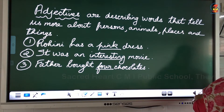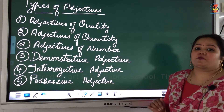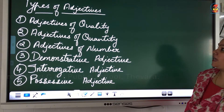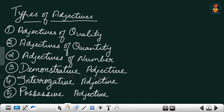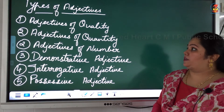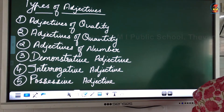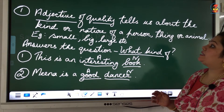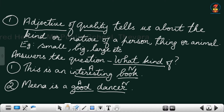Now there are different types of adjectives that we have to learn. There are five types: adjectives of quality, adjectives of quantity, adjectives of number, and others. Let's start with the first one — adjectives of quality. Adjectives of quality tell us about the kind or nature of a person, thing or animal mentioned in our sentence.